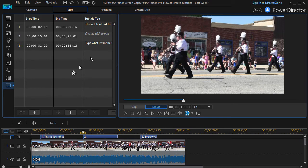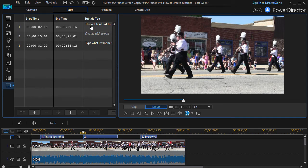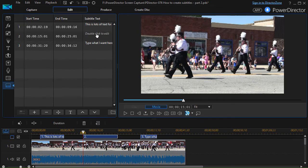There are several ways you can enter text into a subtitle. You can go up into the grid and in the third column under subtitle text you can double click and start to edit. So I can type in 'this is a subtitle' with an exclamation point.